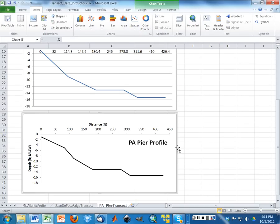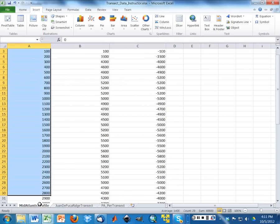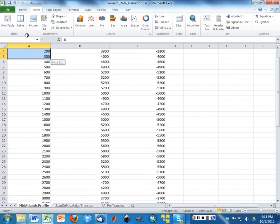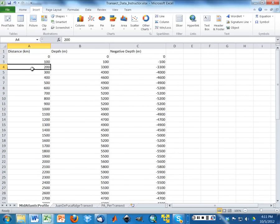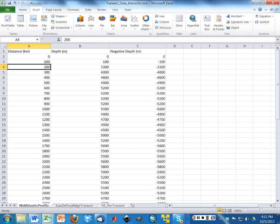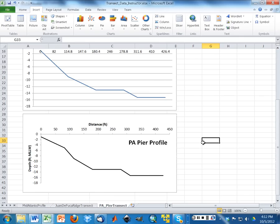So again, notice this was done using the scatter option and not the line option. So that's the better way to approach it. Note, for your Mid-Atlantic profile, it doesn't necessarily matter because these are all uniform distances. For your Juan de Fuca Ridge transect, it'll matter unless you did exactly uniform distances. So it does matter.